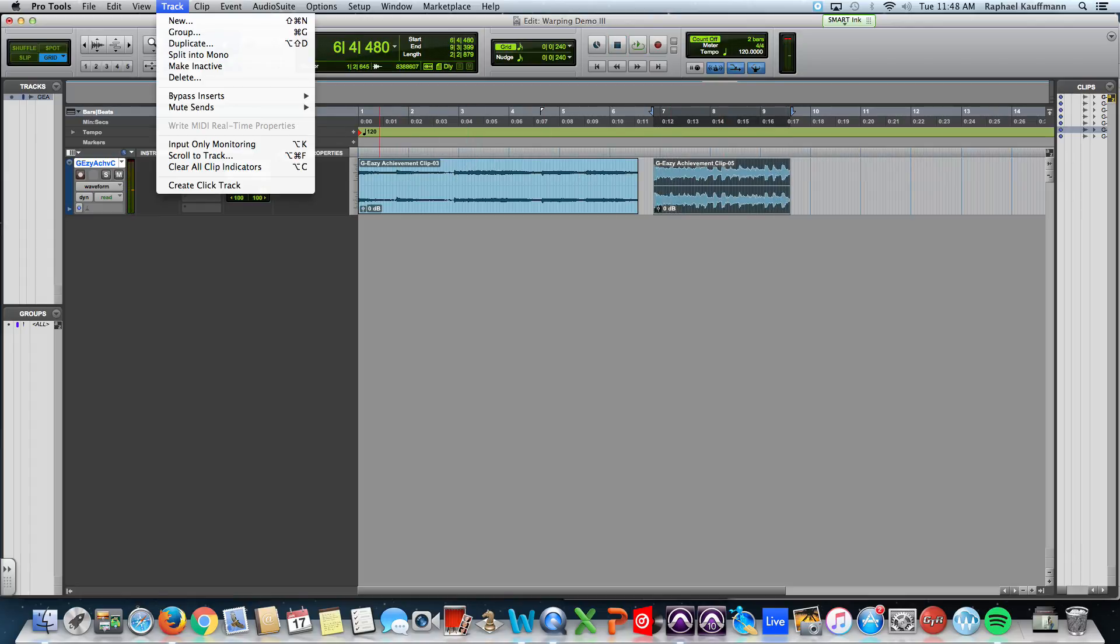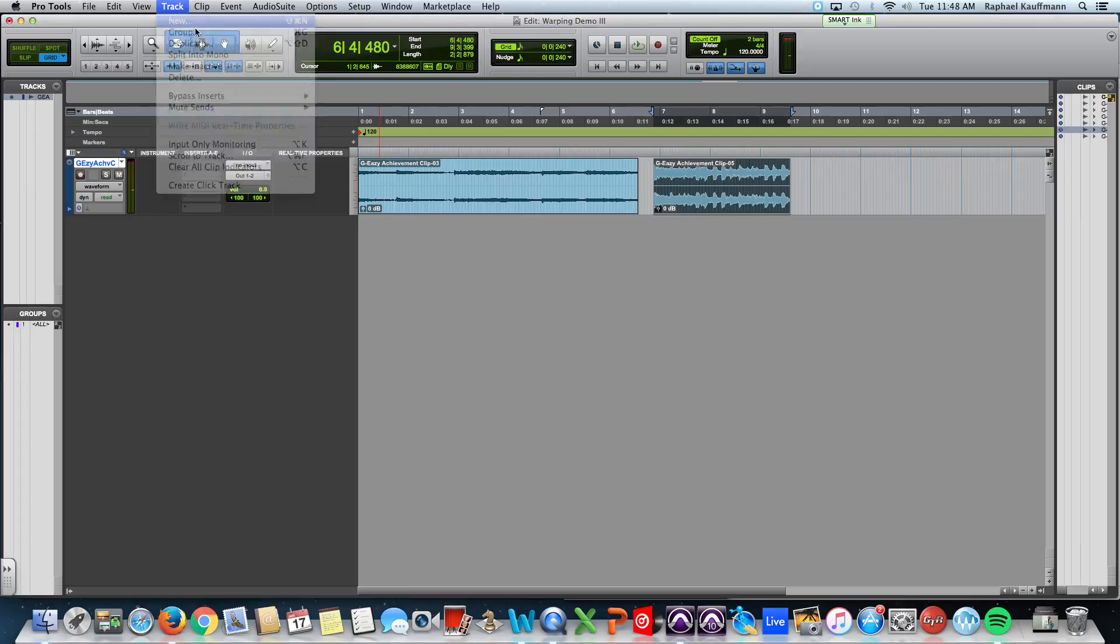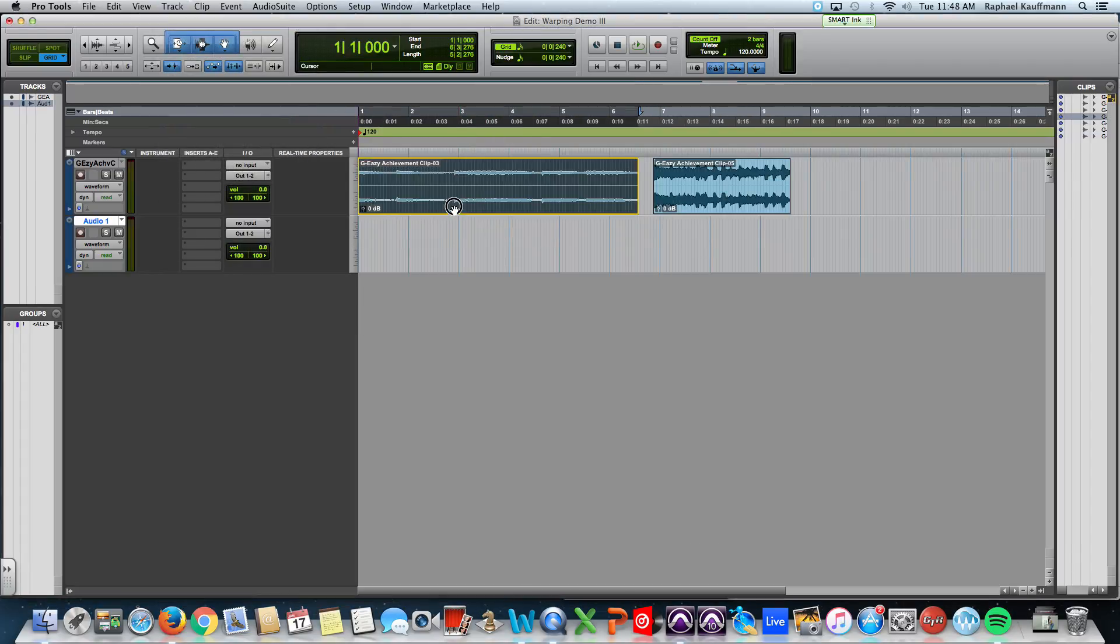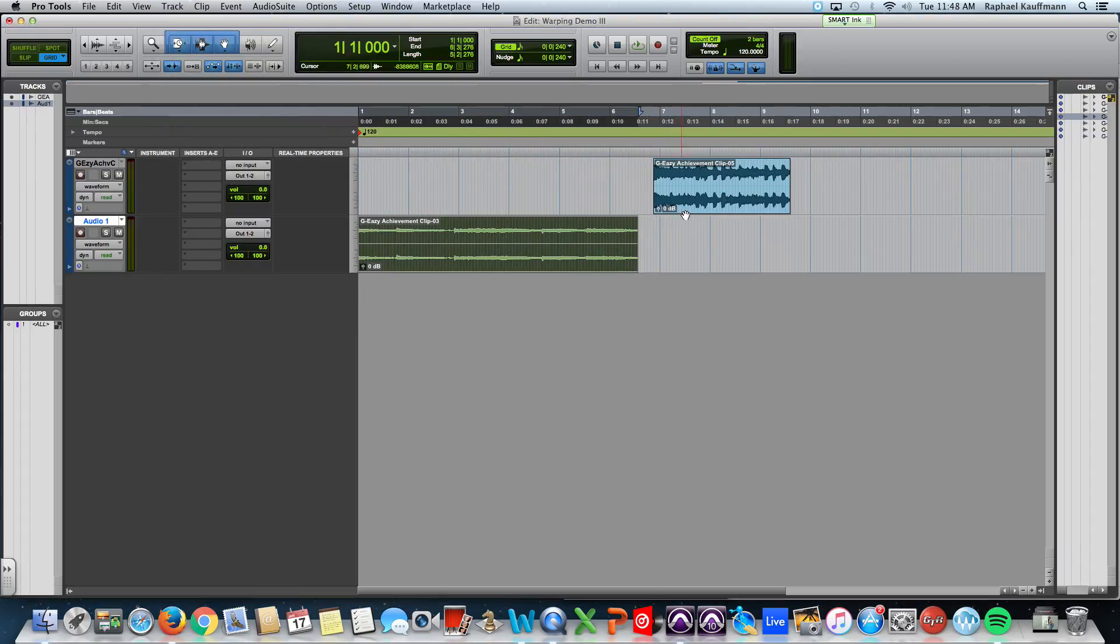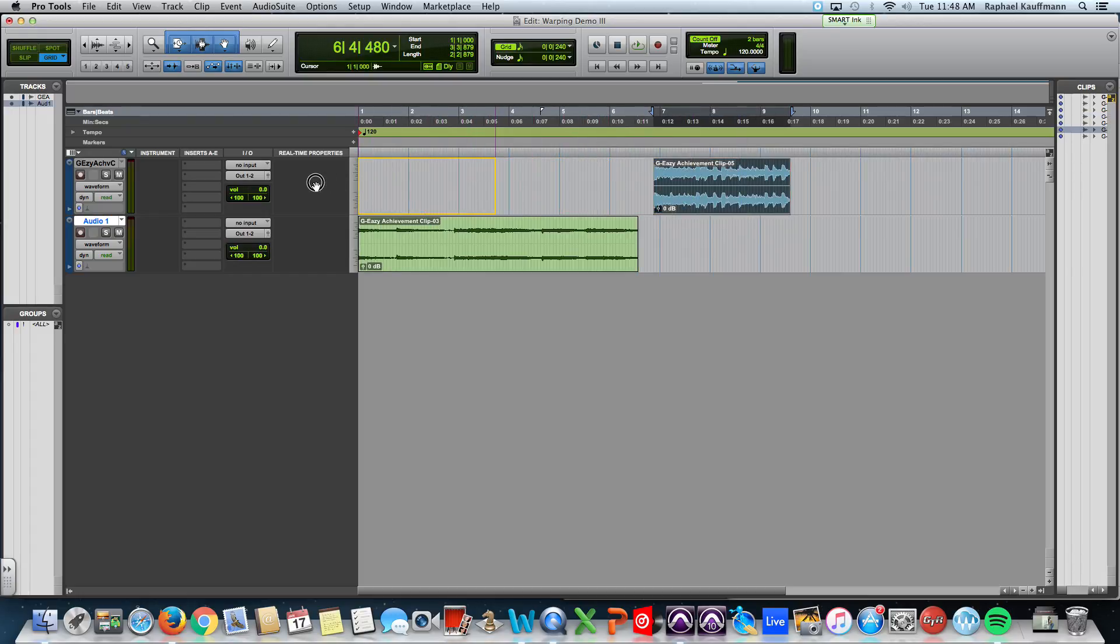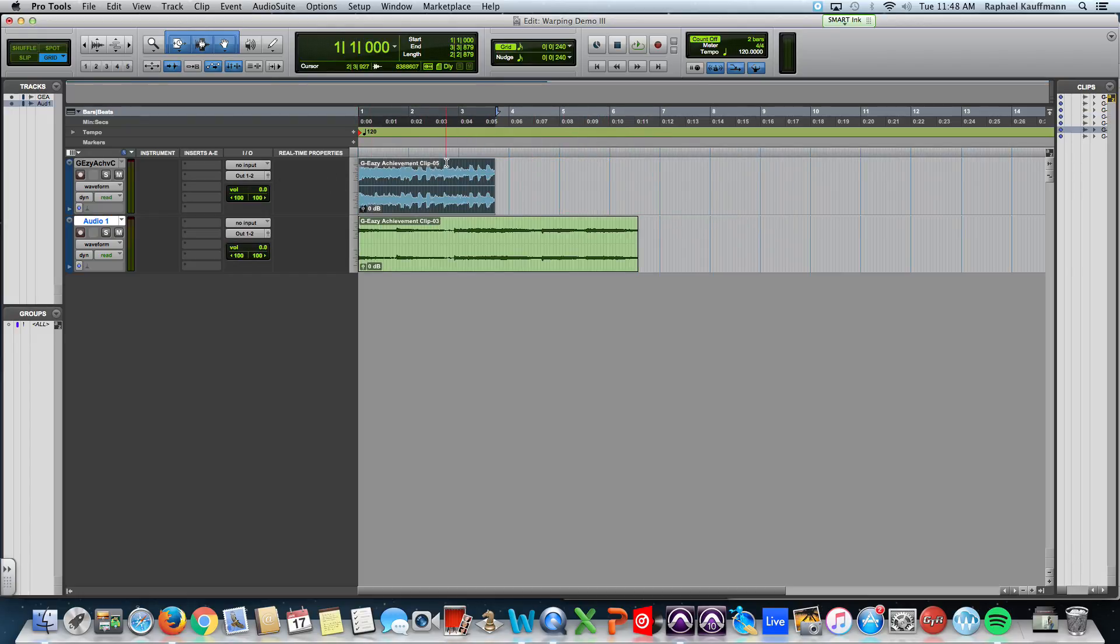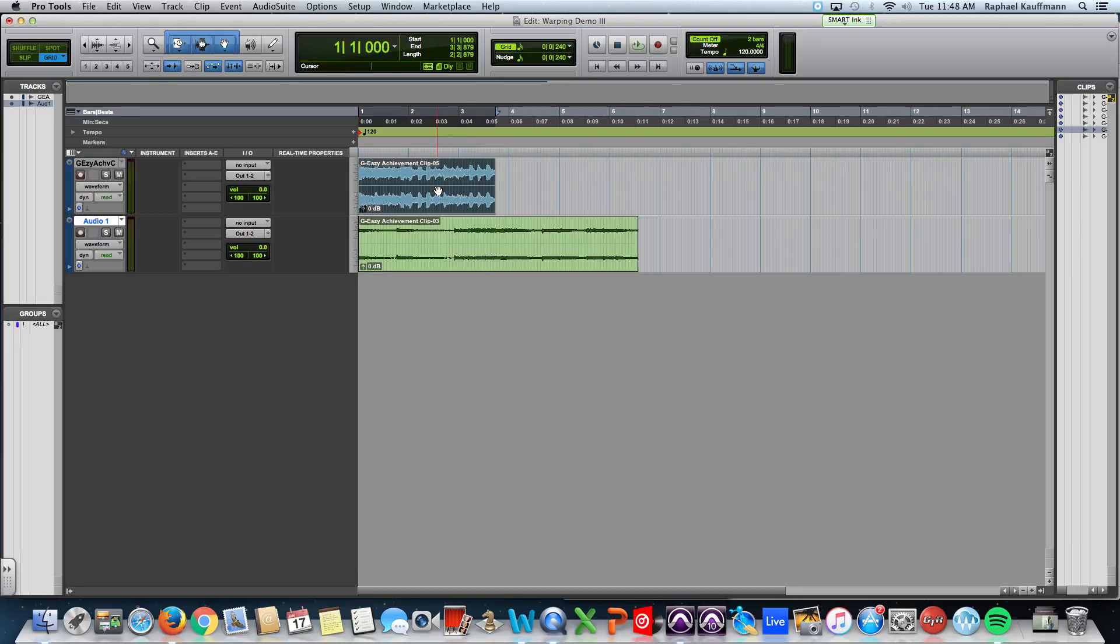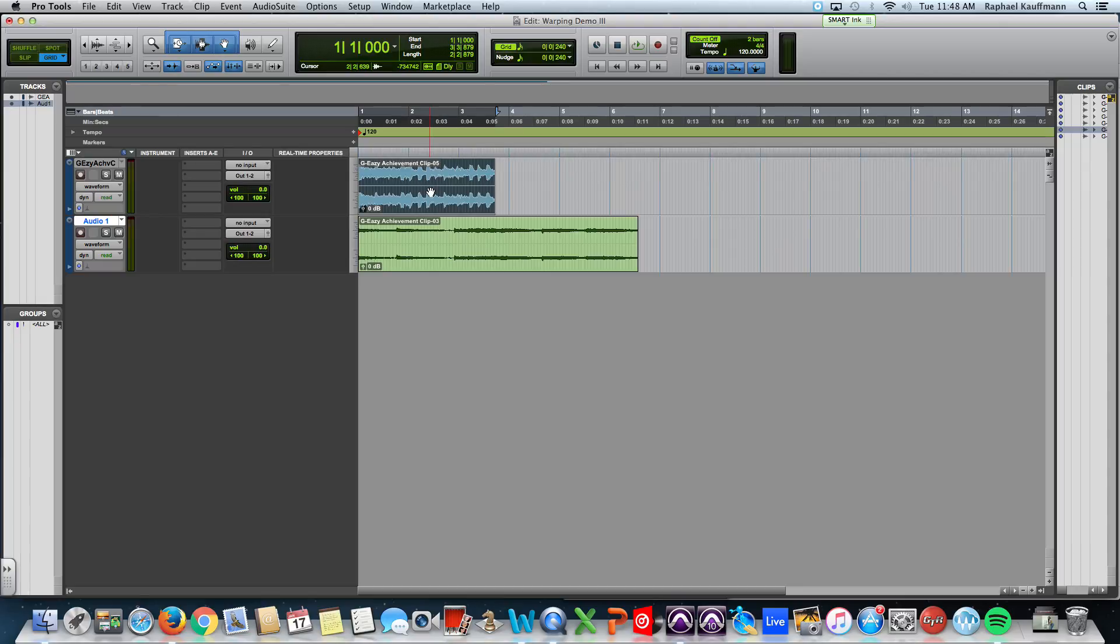So I'm going to create a new stereo audio track. I'm going to move this down. And what we're going to do is we're going to match this original sample, we're going to match its tempo and its pitch, its rhythm, its rhythm structure, and its pitch to the G-Eazy loop.